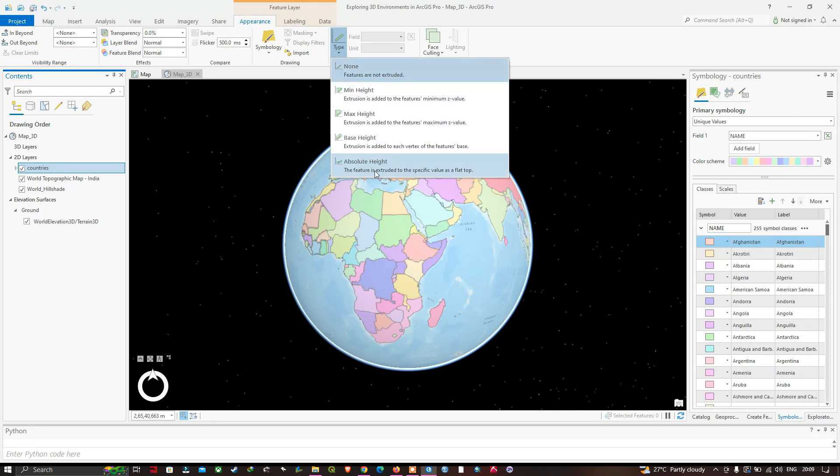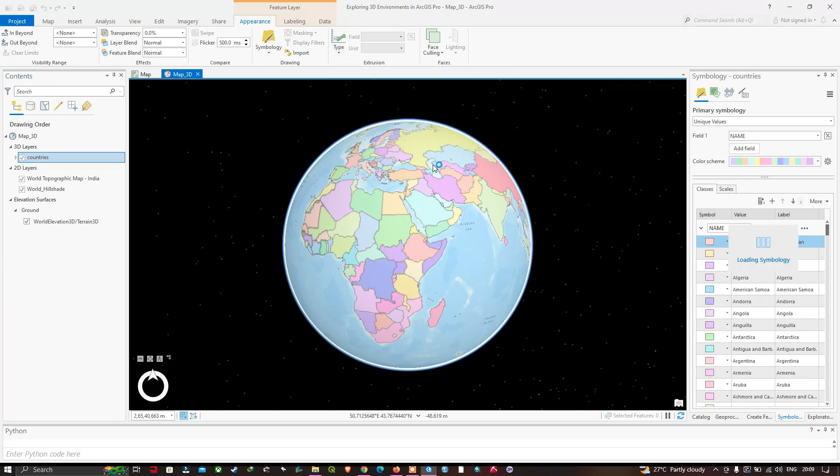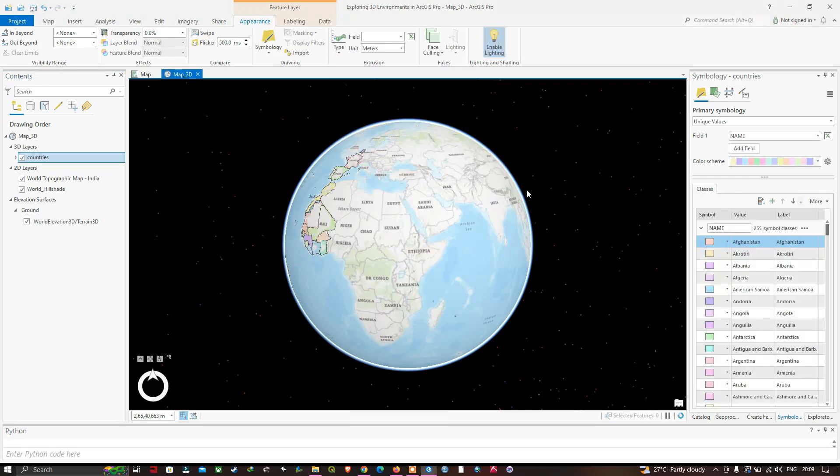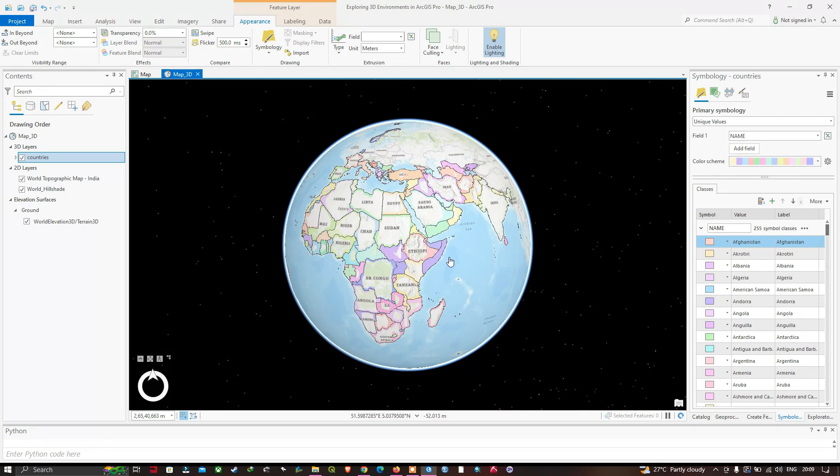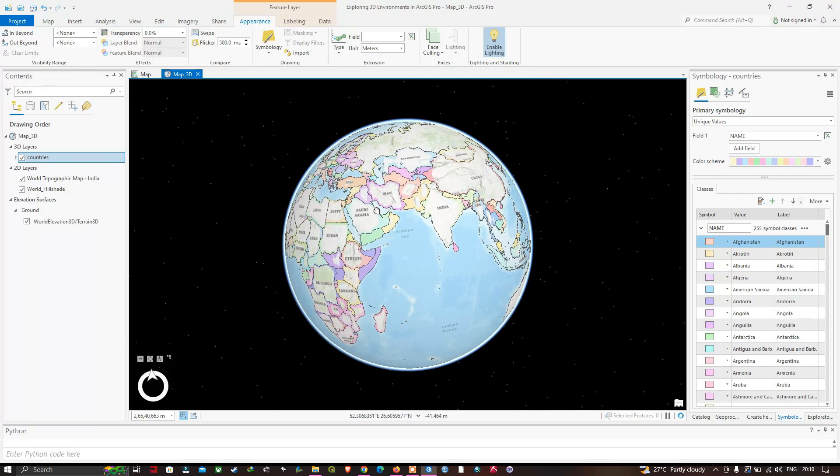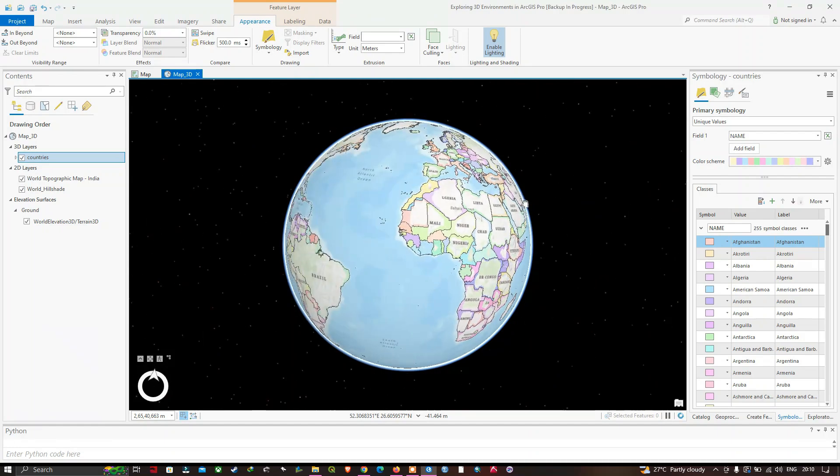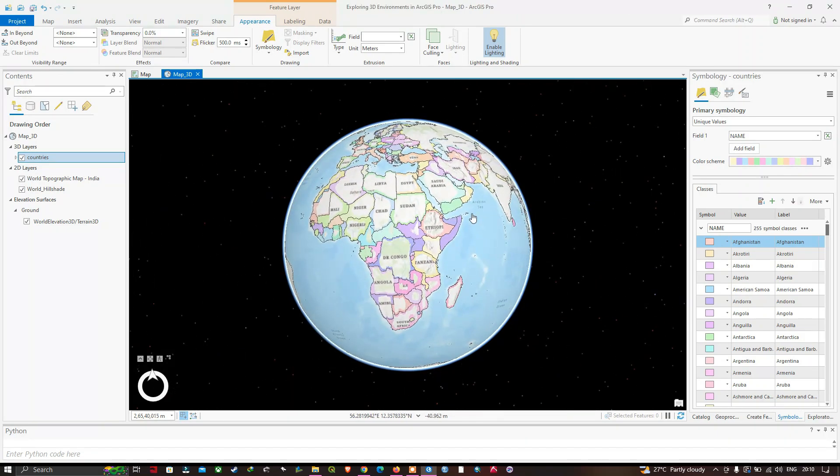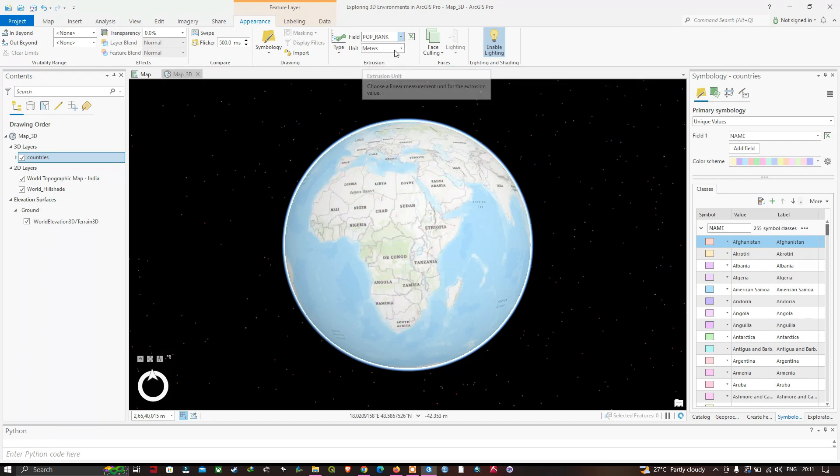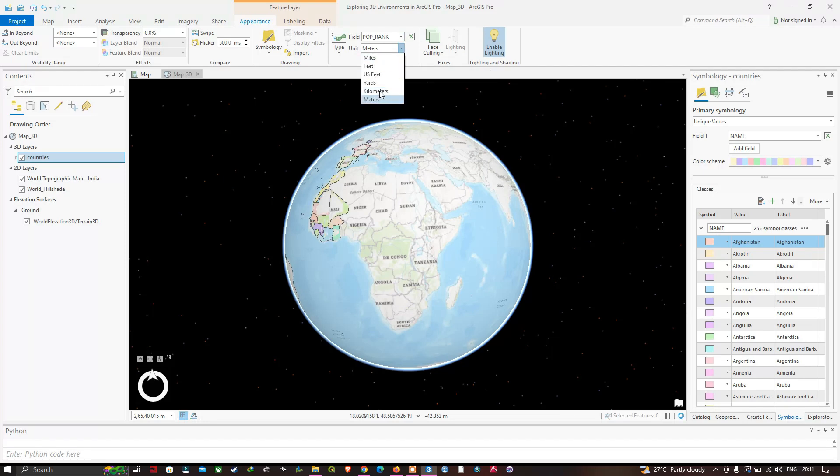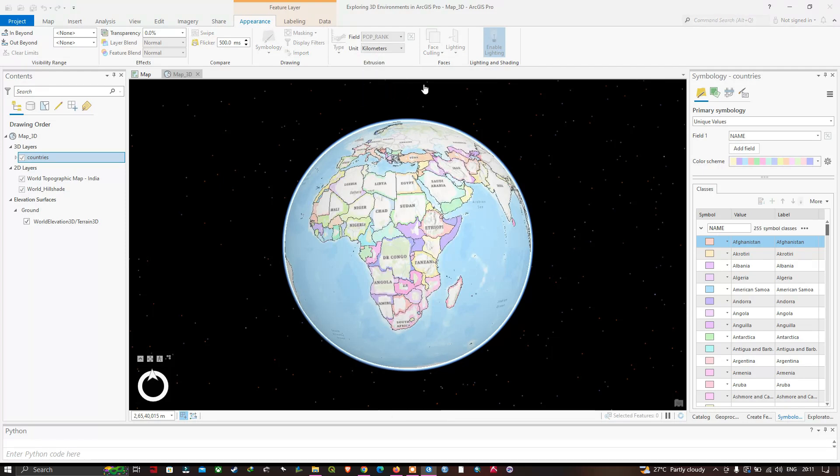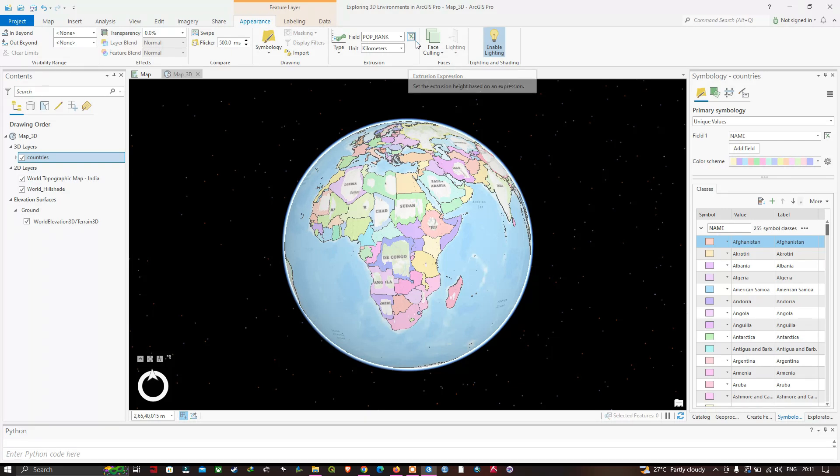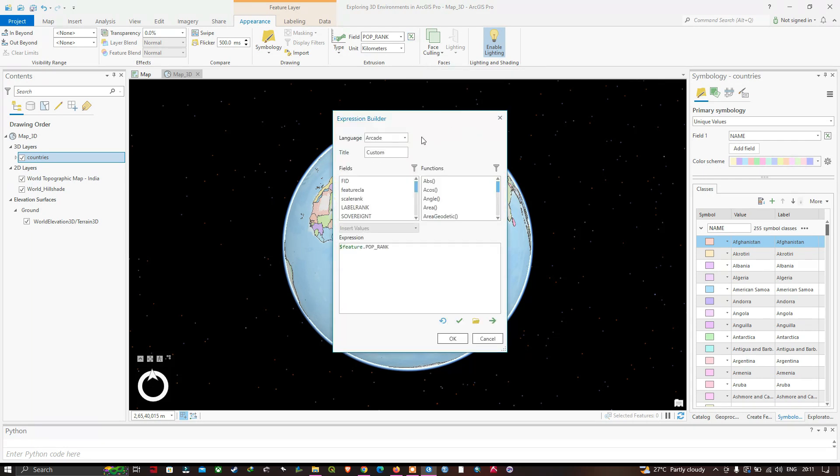The features are extruded to a specific value as a flat top with absolute height. Don't worry if some parts of the countries are shaded at the moment. Navigate to the Field option, click the dropdown, and select the population rank field. The units will be in kilometers. Click the extrusion expression to set the extrusion height based on an expression.